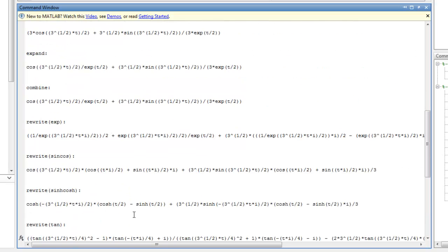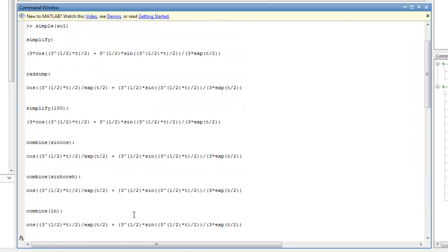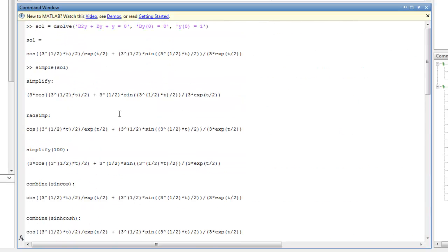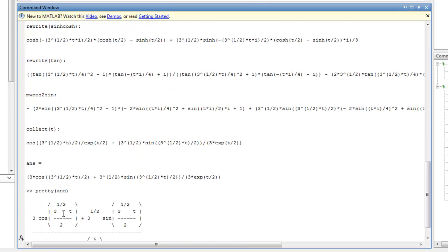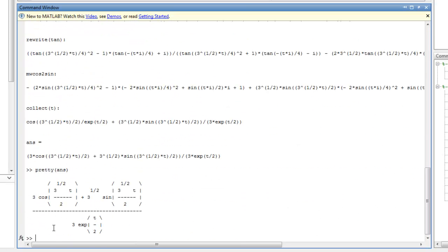So what were the roots of the characteristic equation that we were looking at? Well, this is y double dot plus dy plus y, or y double dot plus y dot plus y equals 0. So that would have a characteristic equation that was just lambda squared plus lambda plus 1 equals 0.